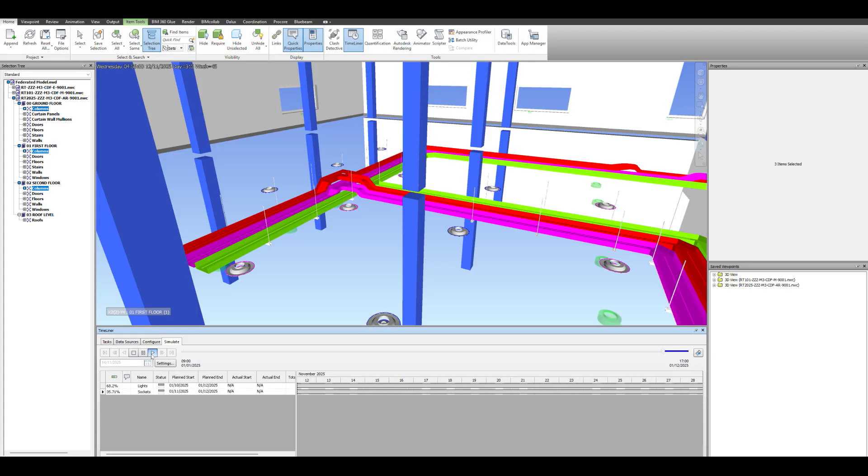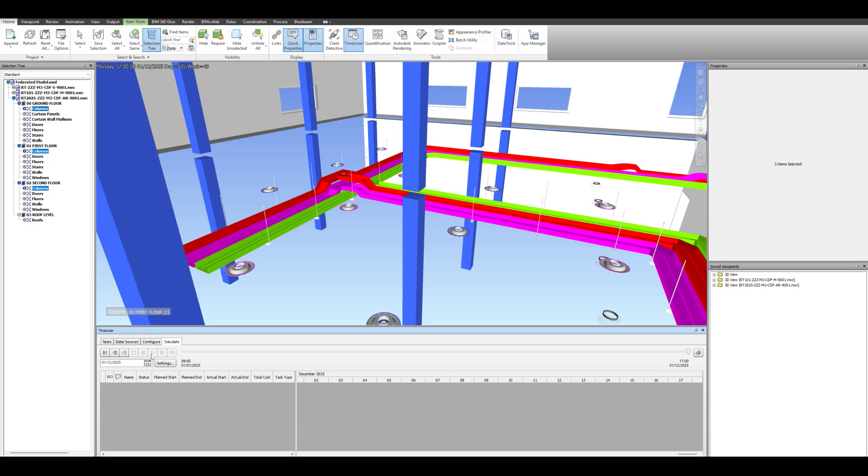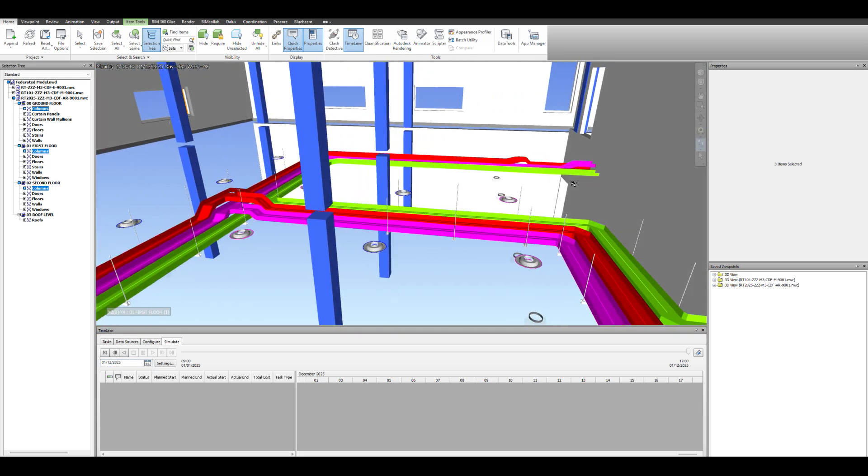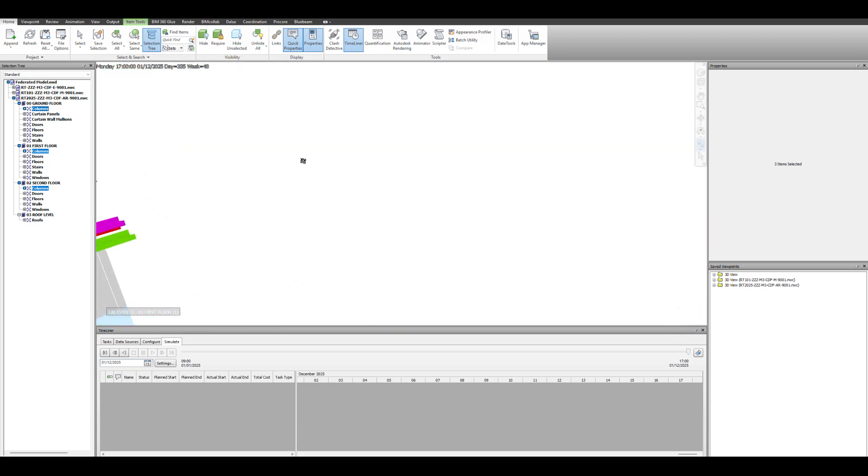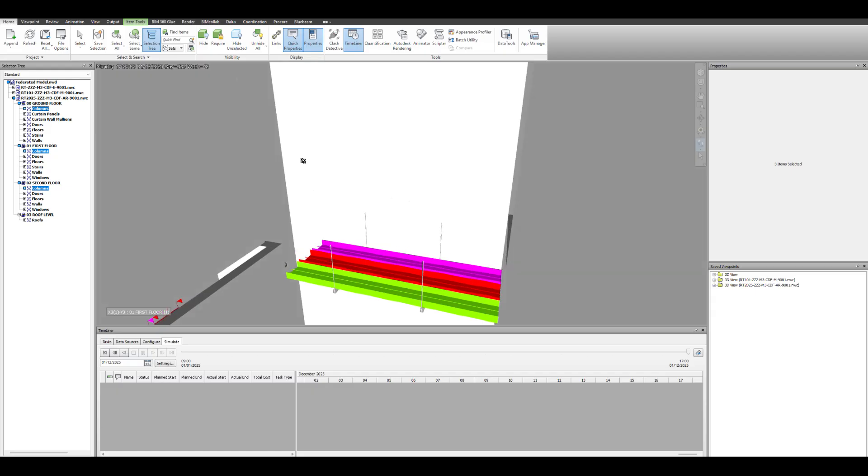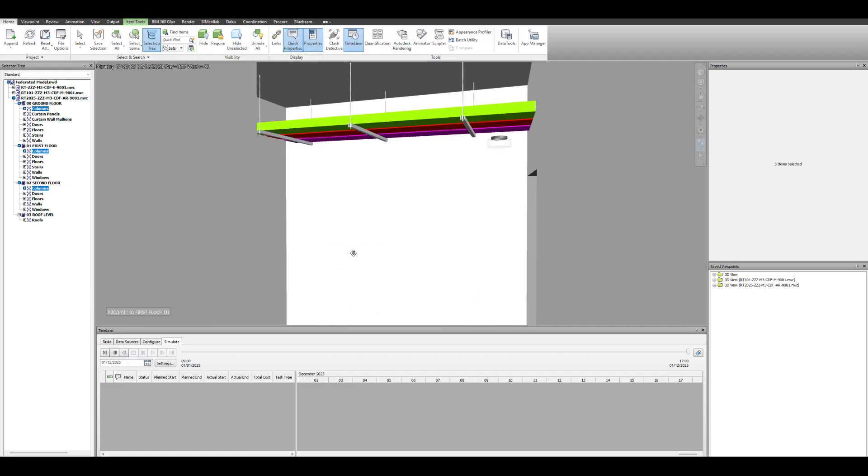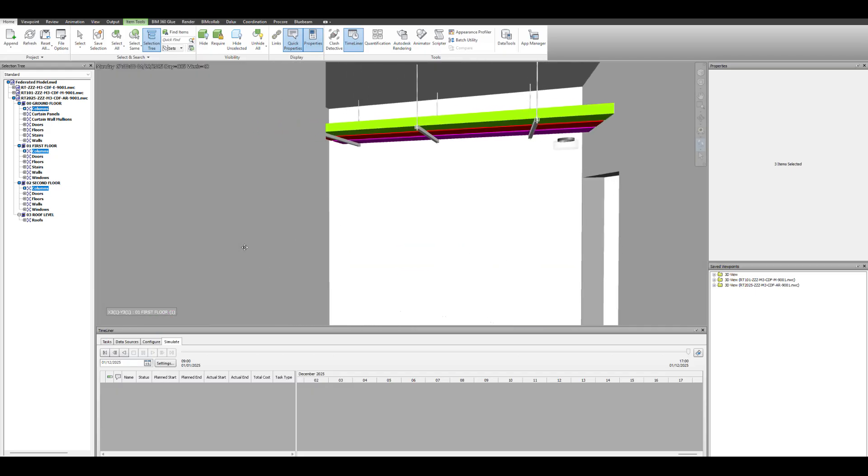There's our brackets coming in, slightly before the containment, and the containment comes in. And there we go, there's our lights then. So that's the kind of idea that we're looking at.